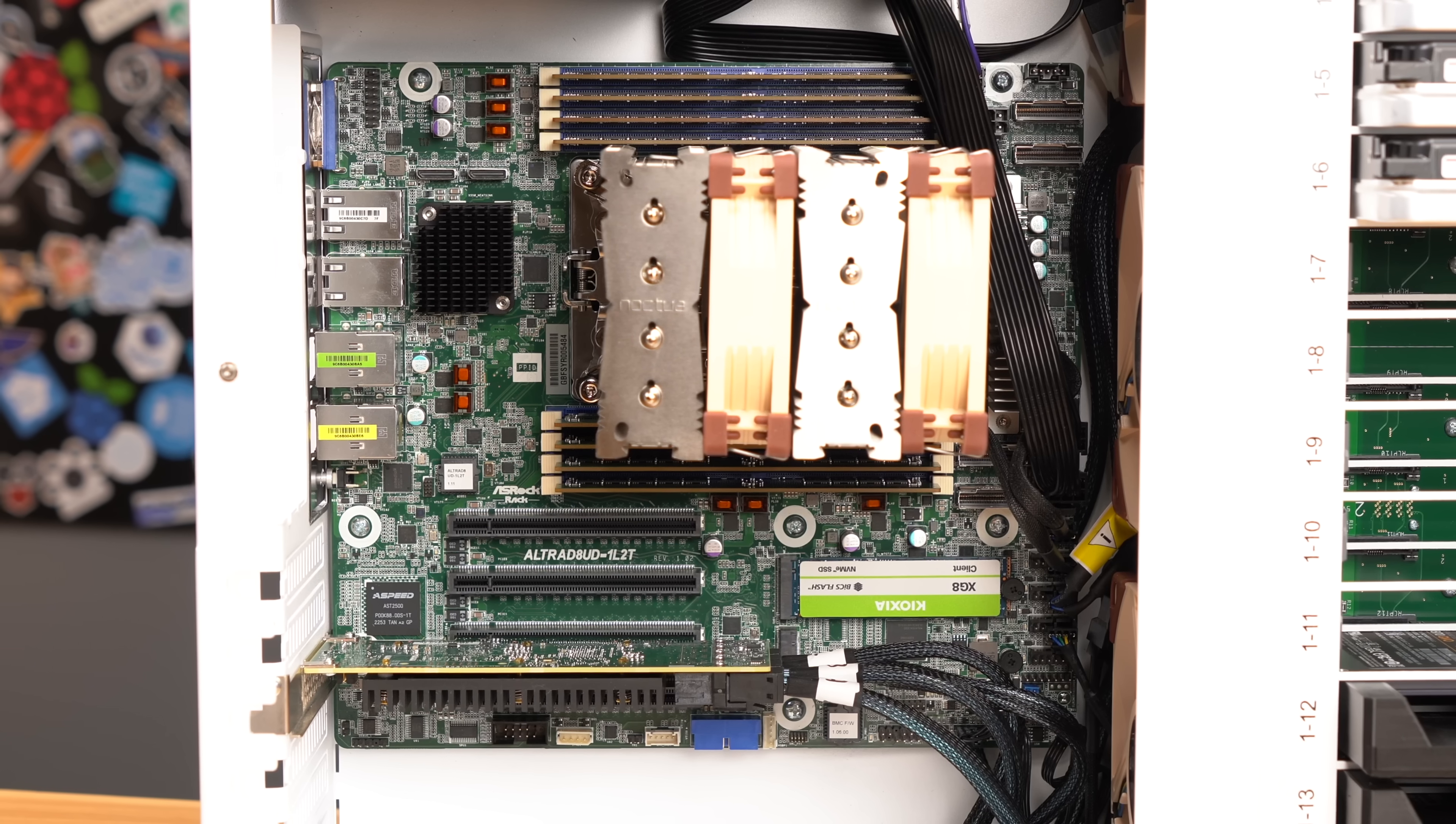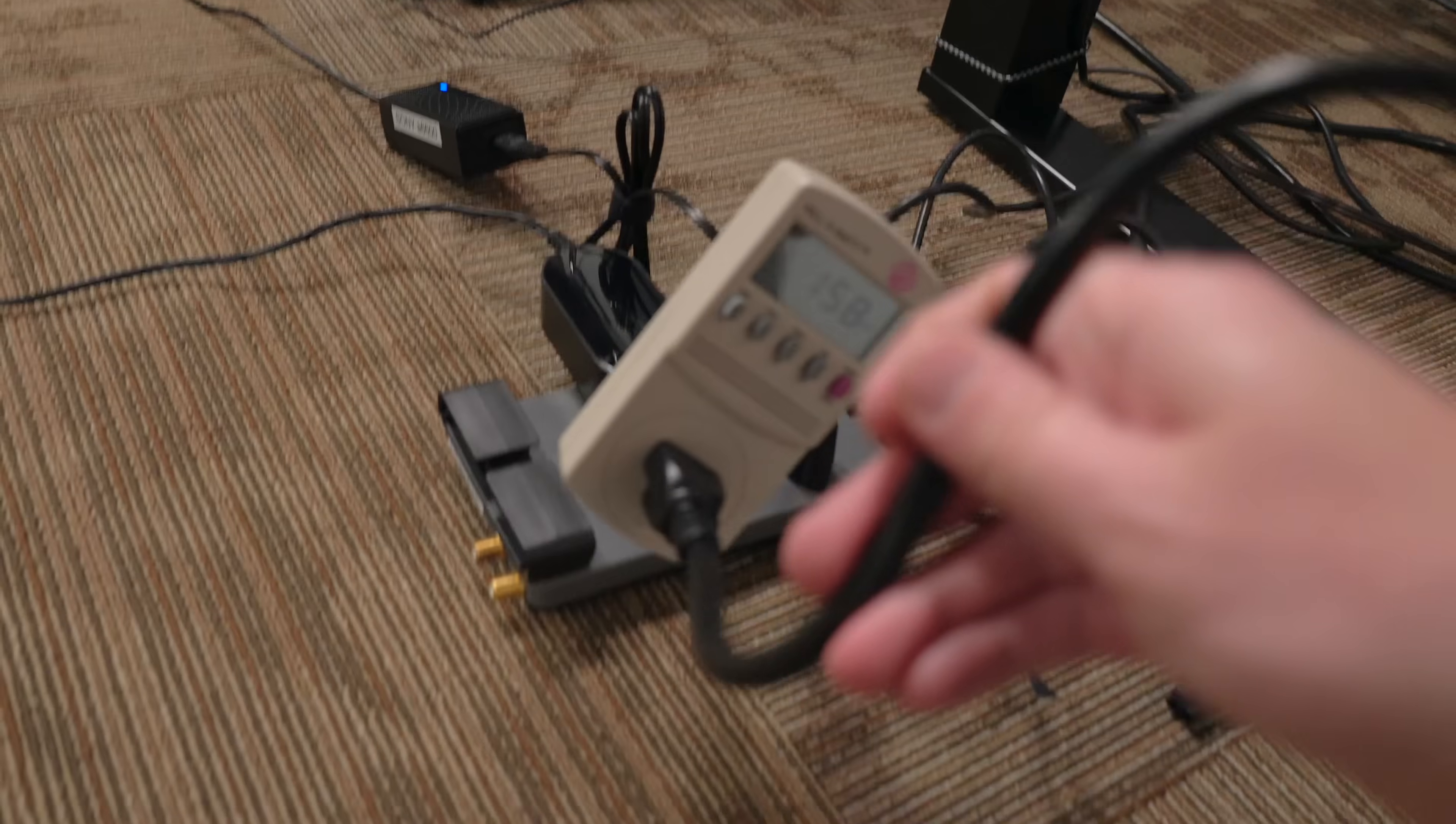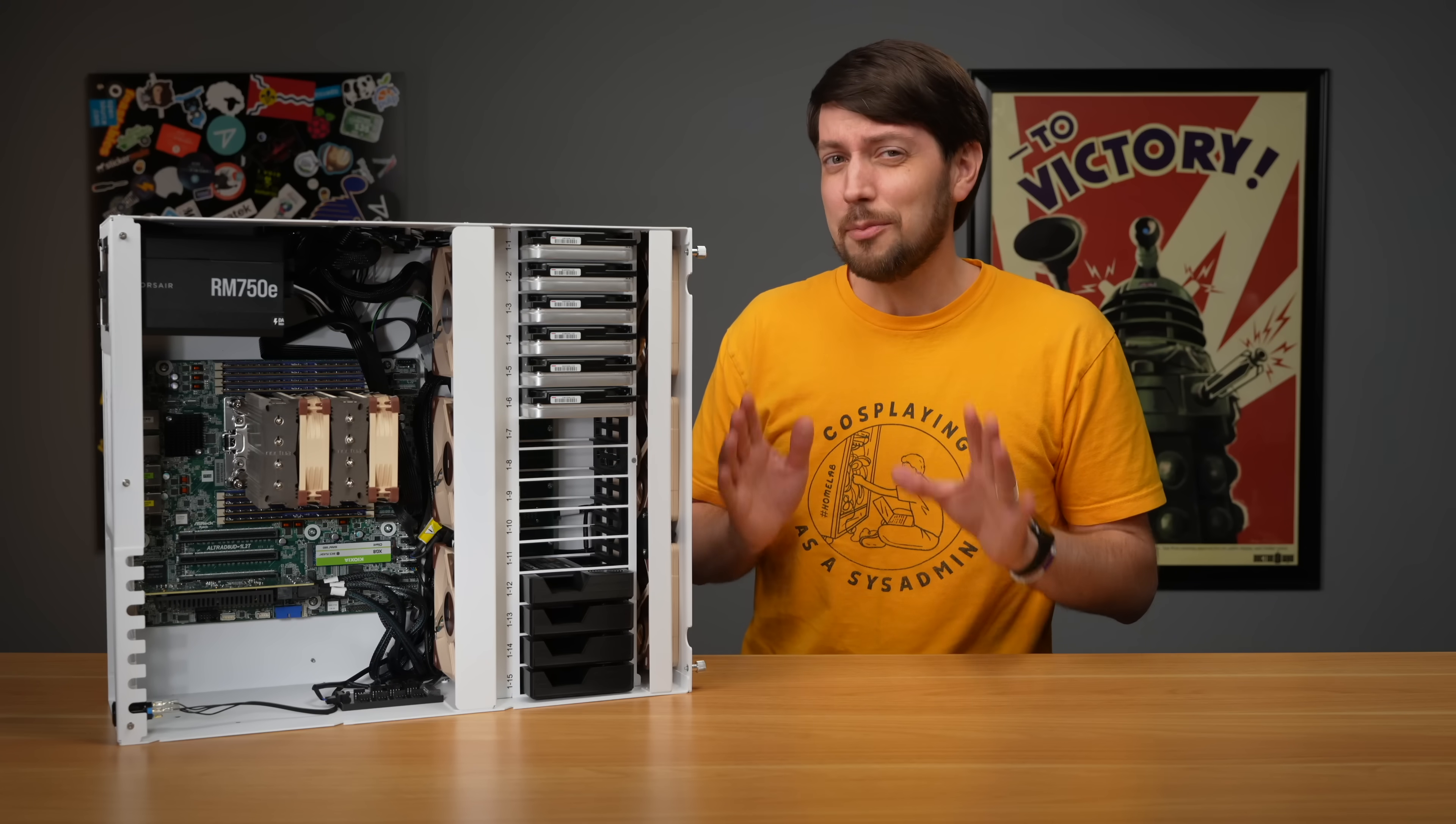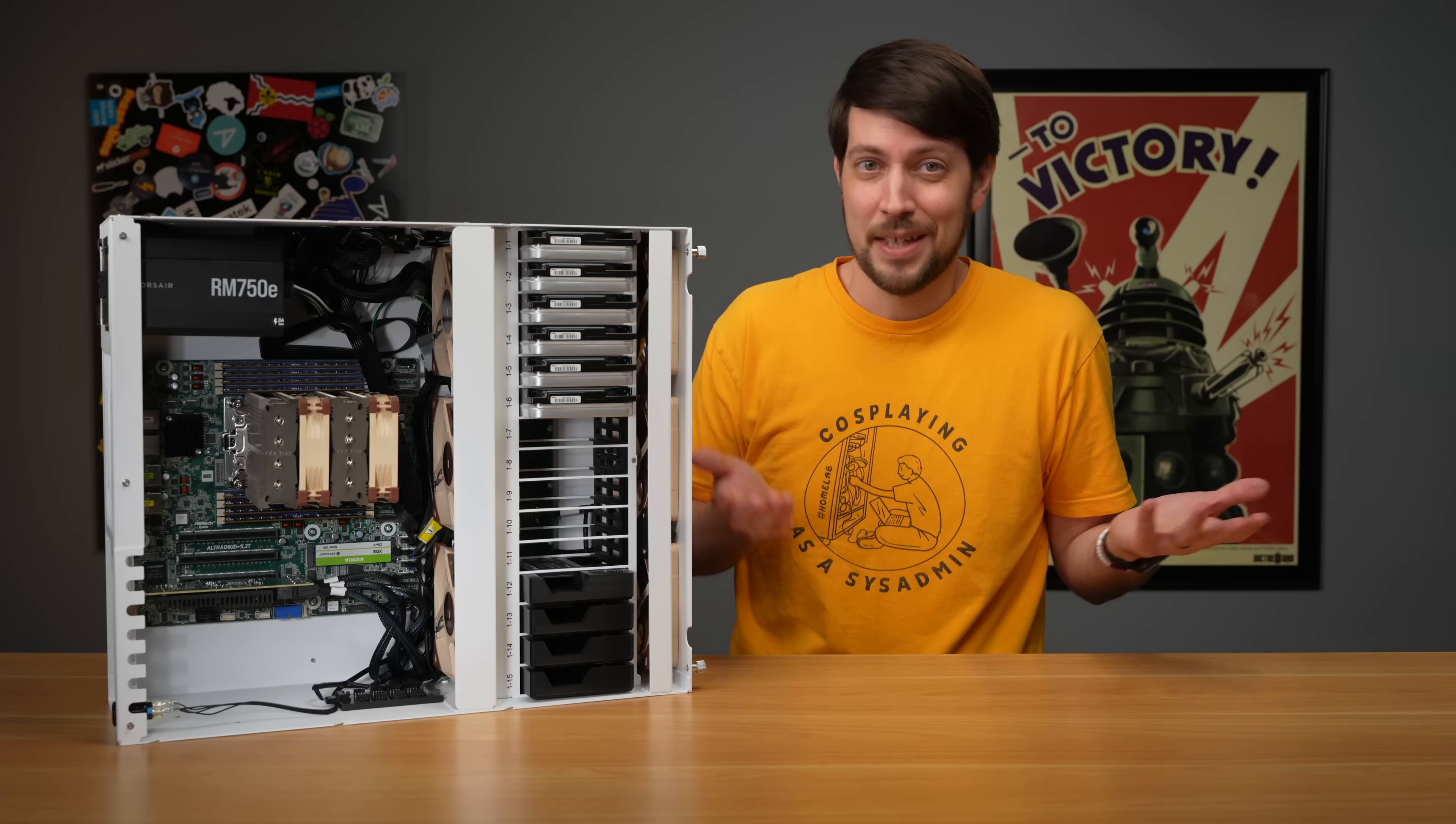I took this new ARM motherboard bundle from ASRock Rack and installed it in the HL15 server chassis. I put Rocky Linux on it, ran some tests, and the thing sucked down like 150 watts. That's a lot more than I expected, especially since ARM's supposed to be more efficient than Intel and AMD, right?